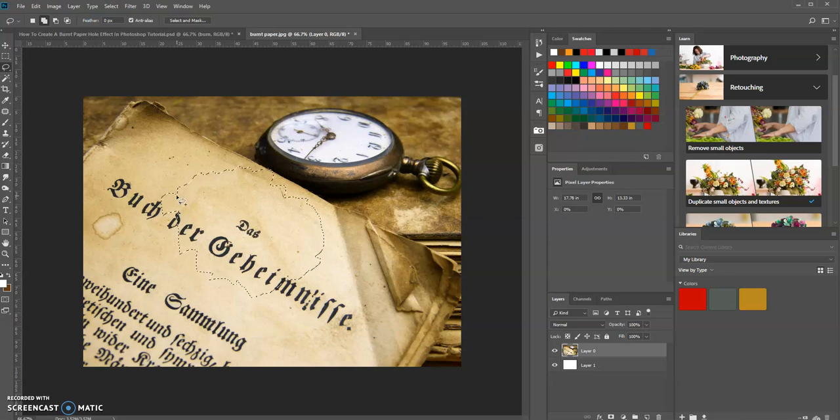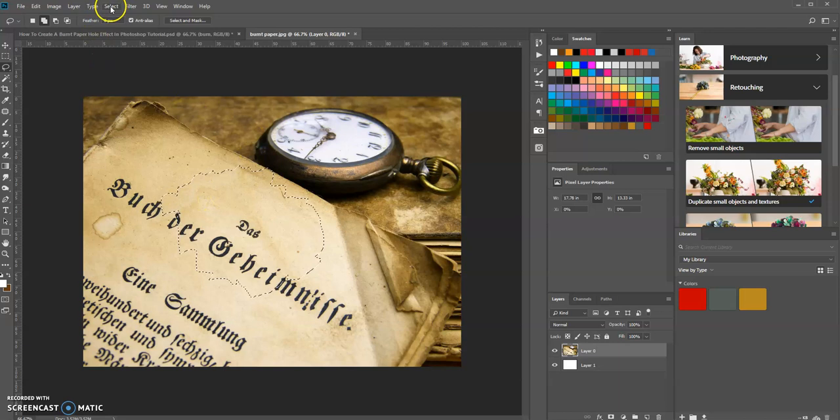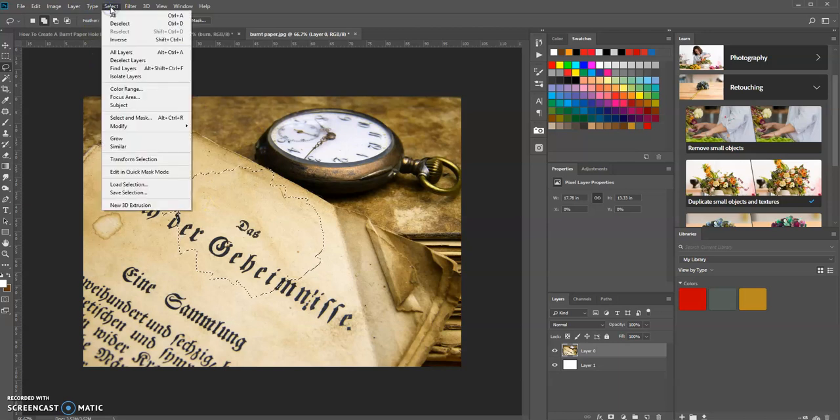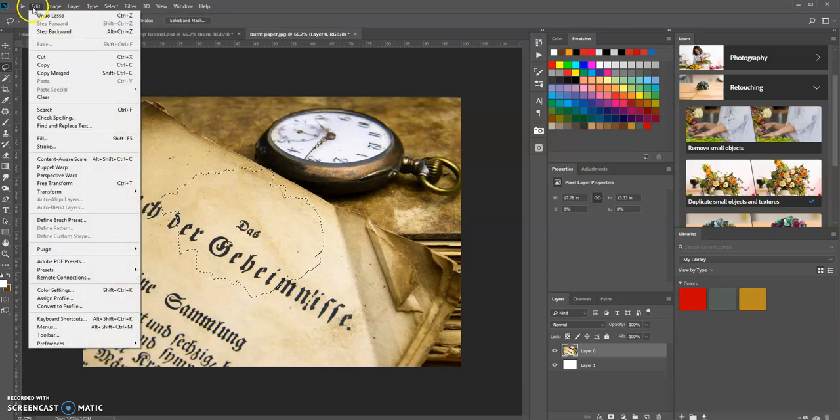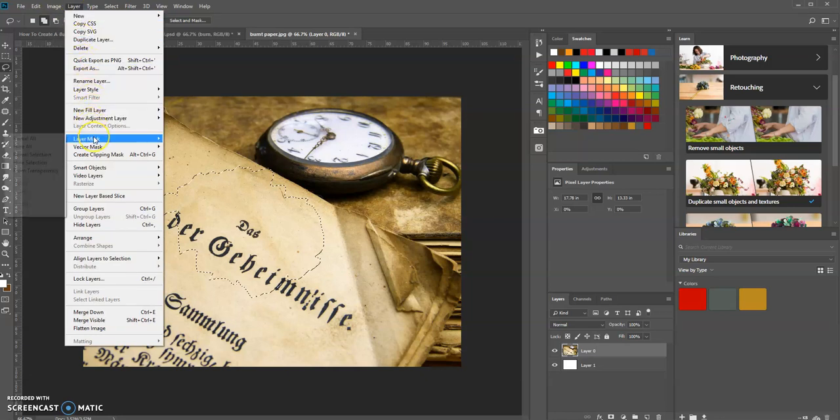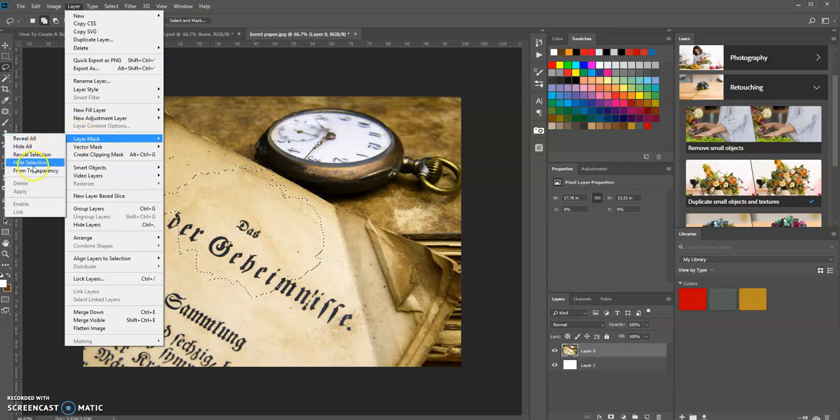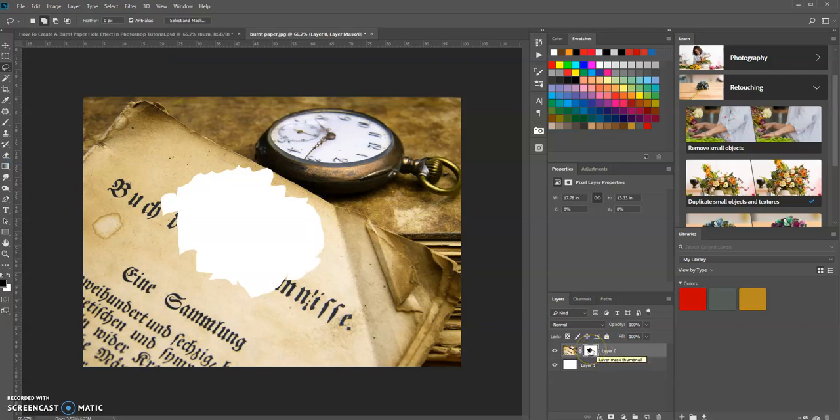Now what we want to do is we want to hide this selection. We're going to go up to the Layer menu, Layer Mask, and then we're going to hide this selection. So now we got that on a separate layer mask right here.